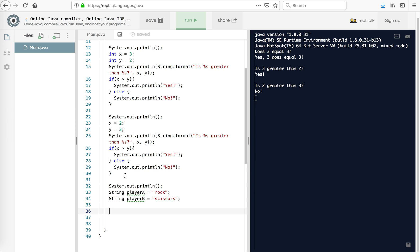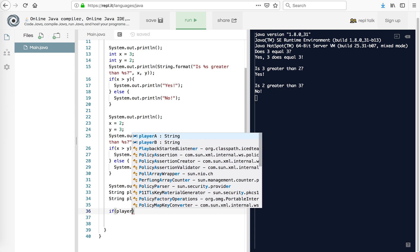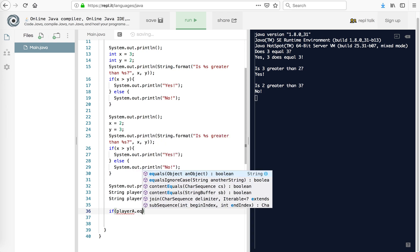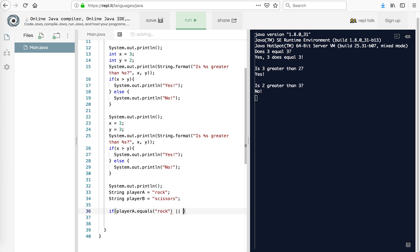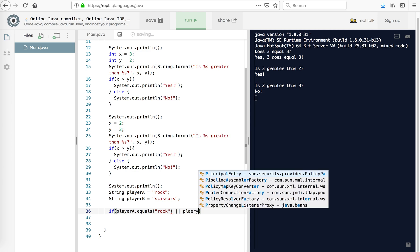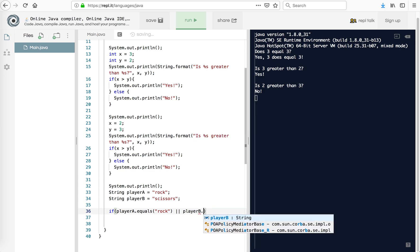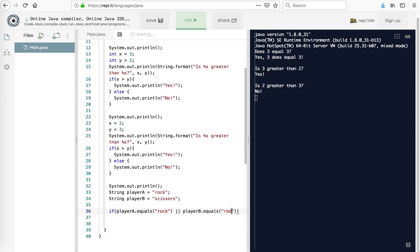So now with strings, I can't use equal signs. There's a long story about why. Suffice to say, we can't do that. So I'm going to try if player A dot equals rock. And I say, I'll try two vertical lines. That is or player B dot equals rock.